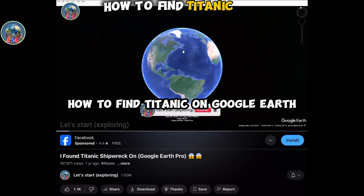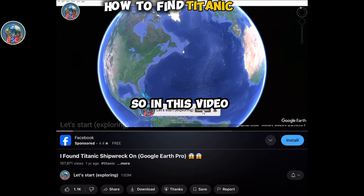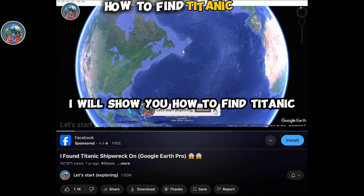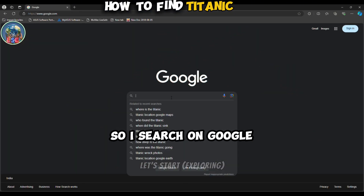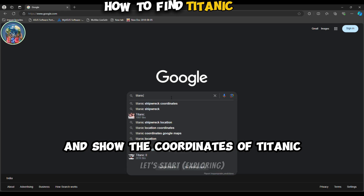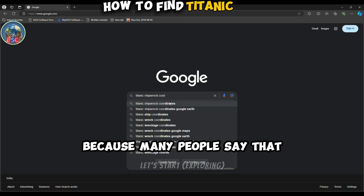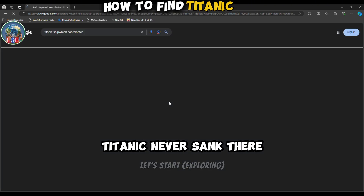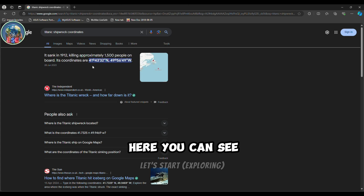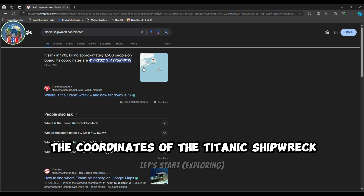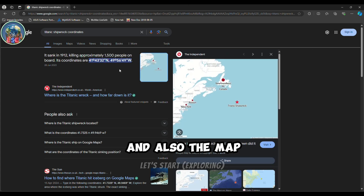Many people don't know how to find the Titanic on Google Earth, so in this video I will show you how. I searched on Google and found the coordinates of the Titanic, because many people say I'm showing the wrong location. Here you can see the coordinates of the Titanic shipwreck and also the map.